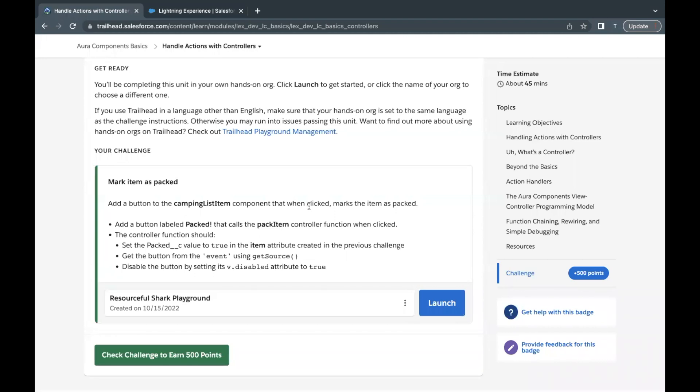Hello everyone, welcome back to another video of Trailhead Explanation. In this video we are going to cover the unit 'Handle Actions with Controllers' from the module Aura Components Basics. In this unit we are going to work upon the camping list item component — the same Aura component we created in the previous unit — and here in this challenge we will be making some updates in order to call the controller function.